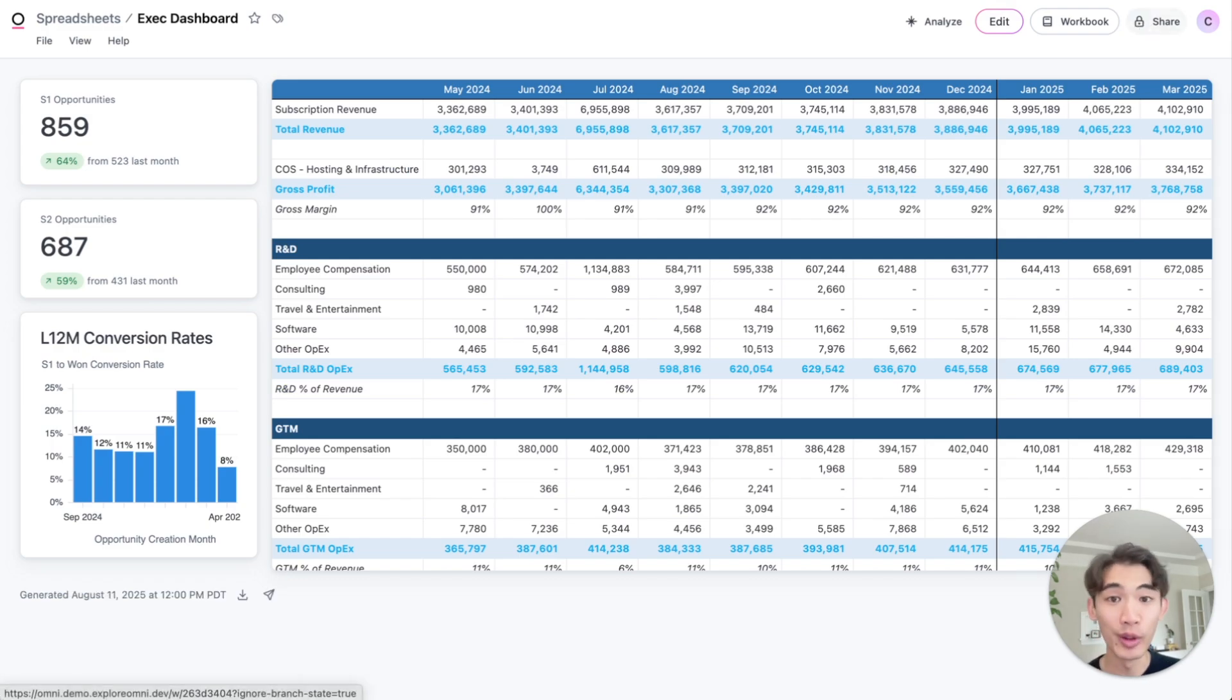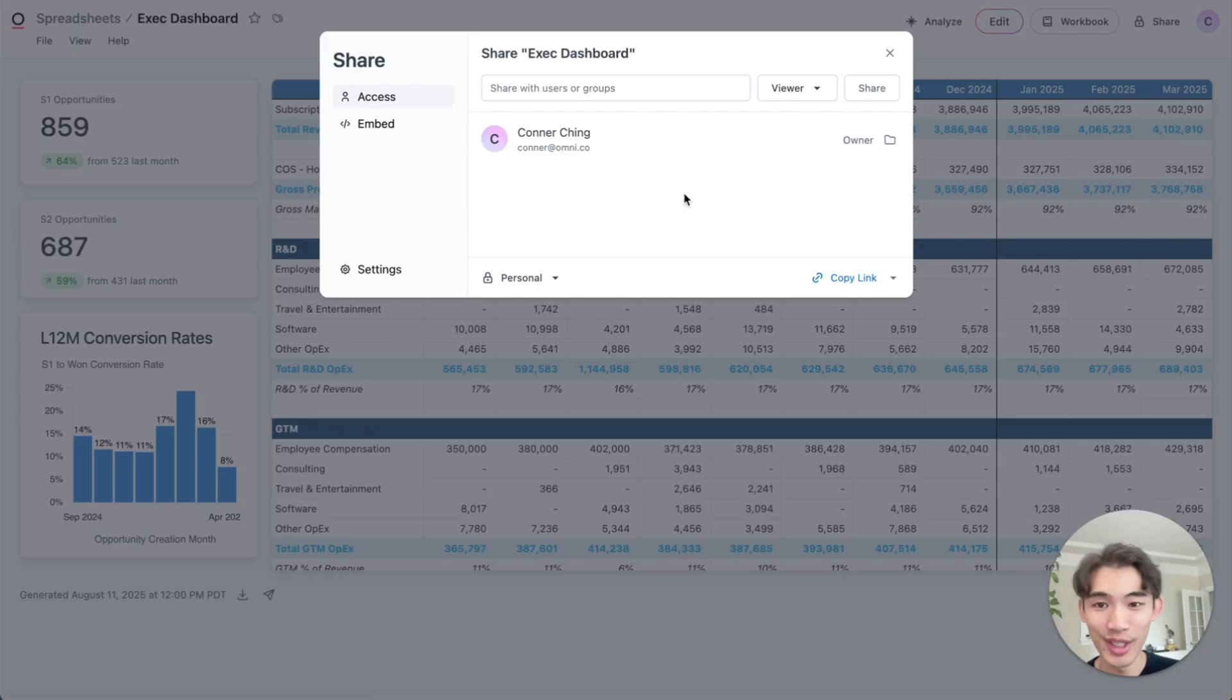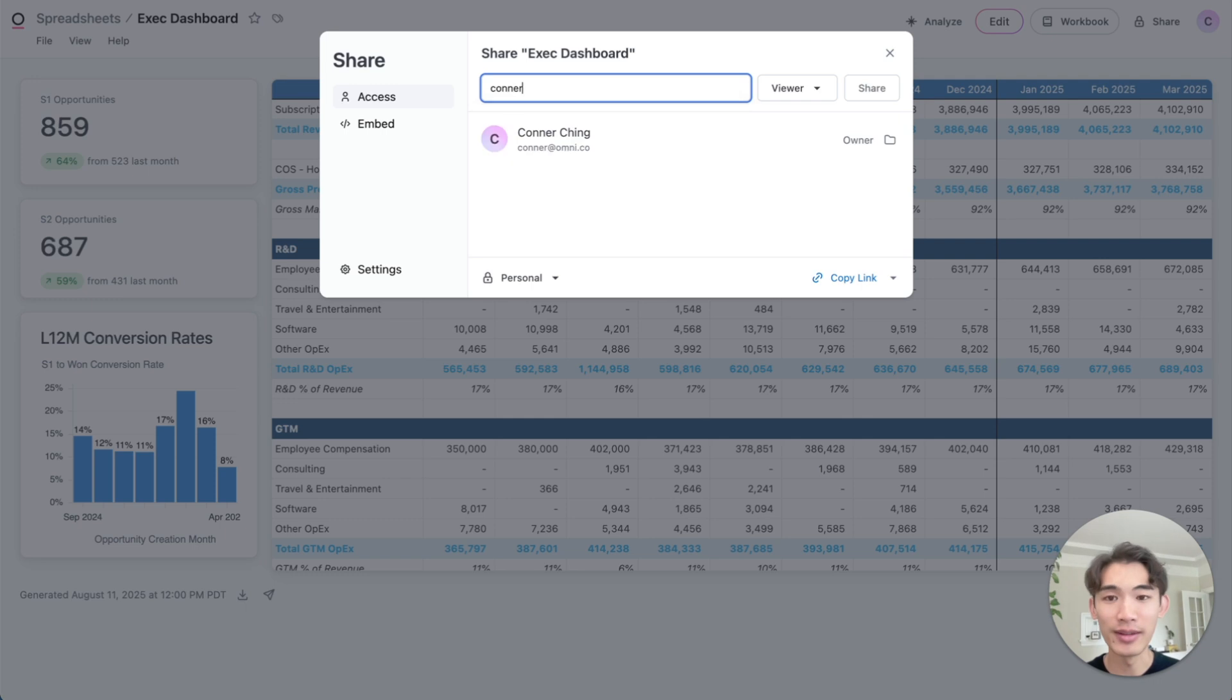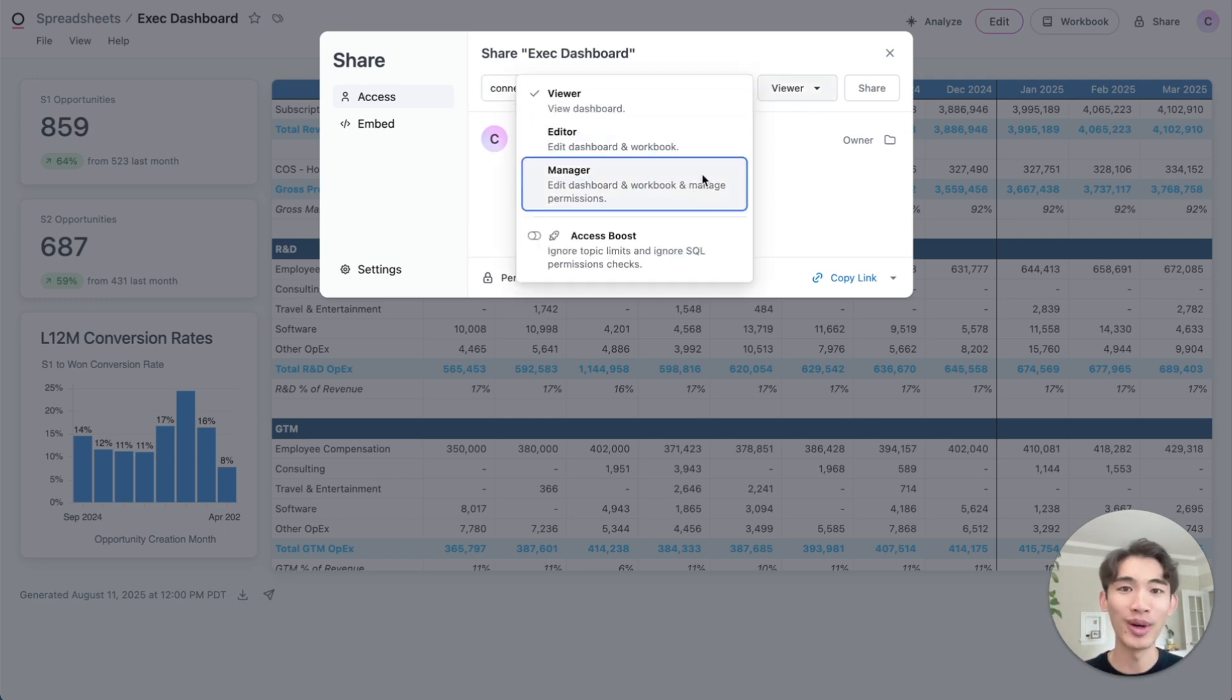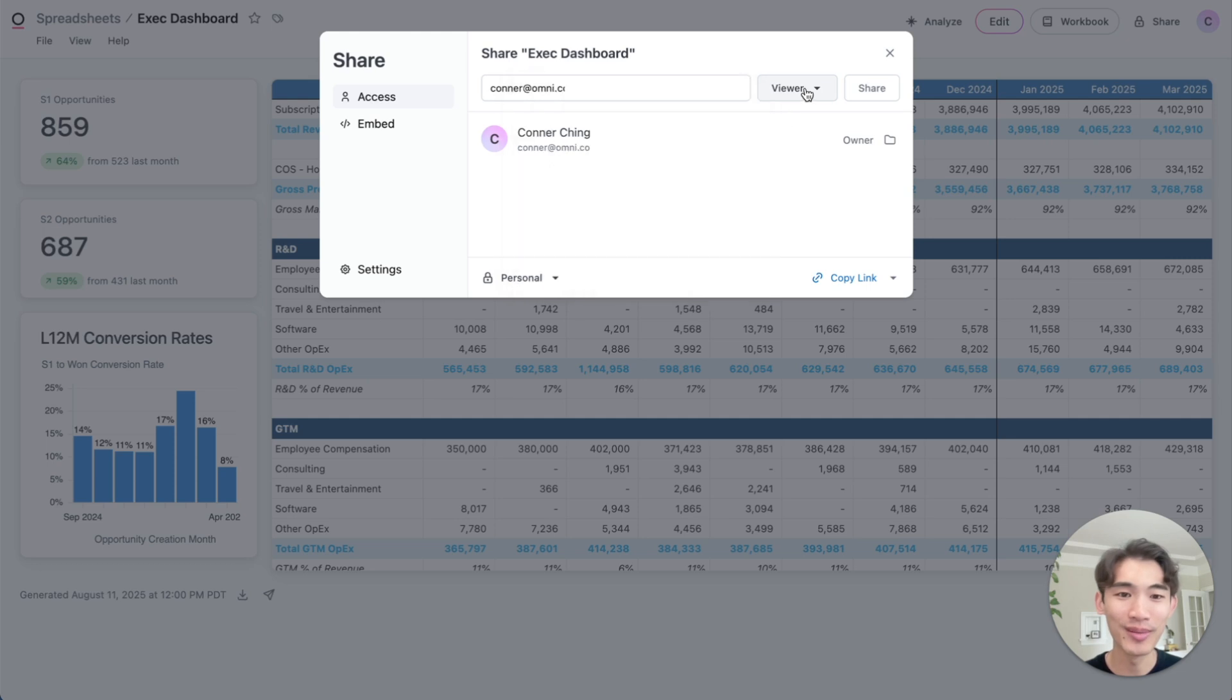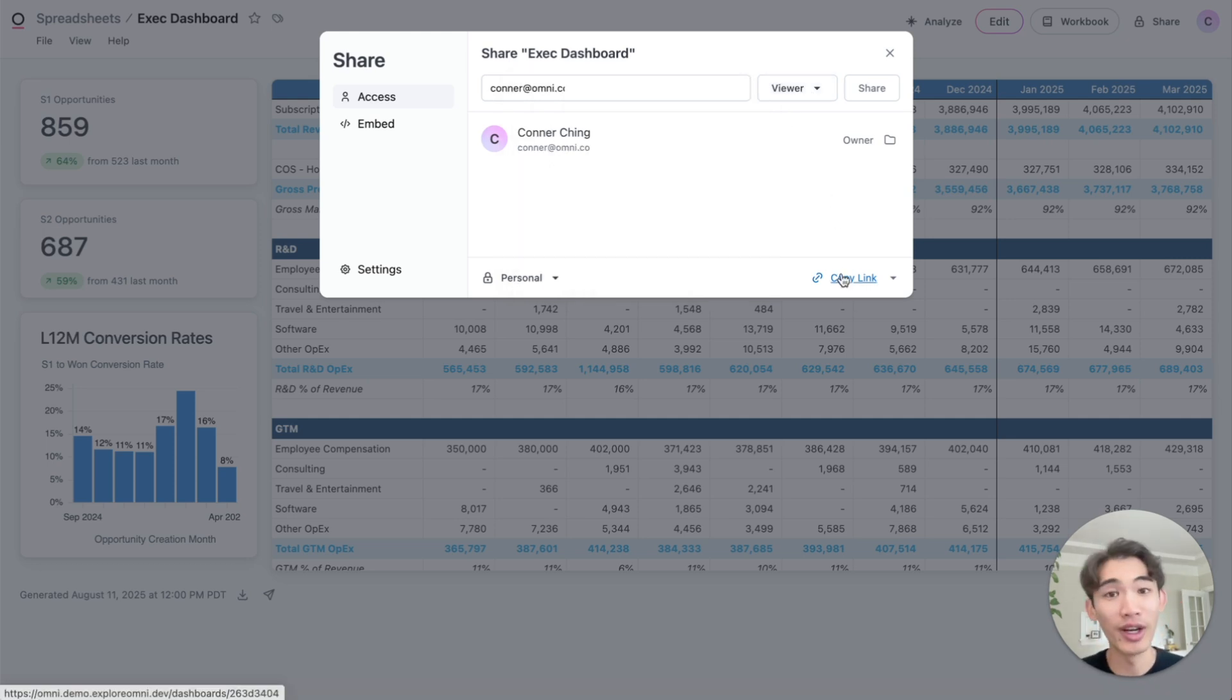And to share, it's just like a Google Doc or a Google Sheet. So I can hit that share button. I can invite specific people. I can change their permission level depending on what access I want them to have, and then share this file. And I can share it as a URL as well.